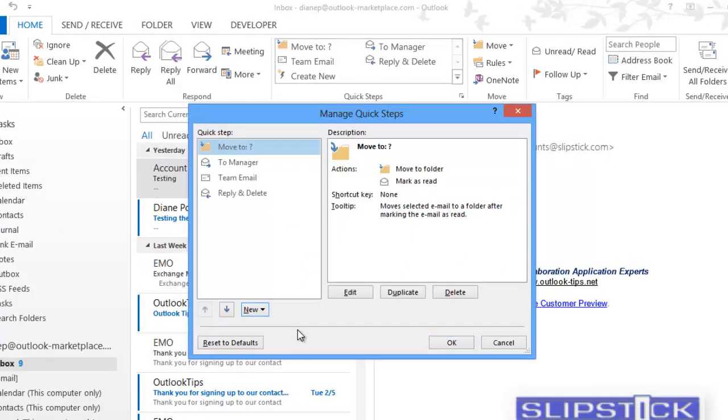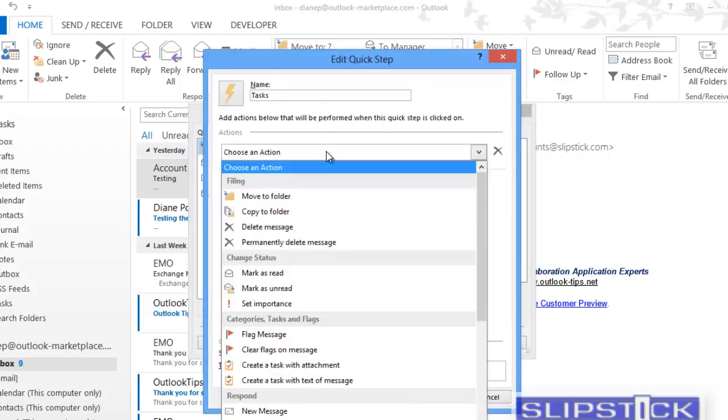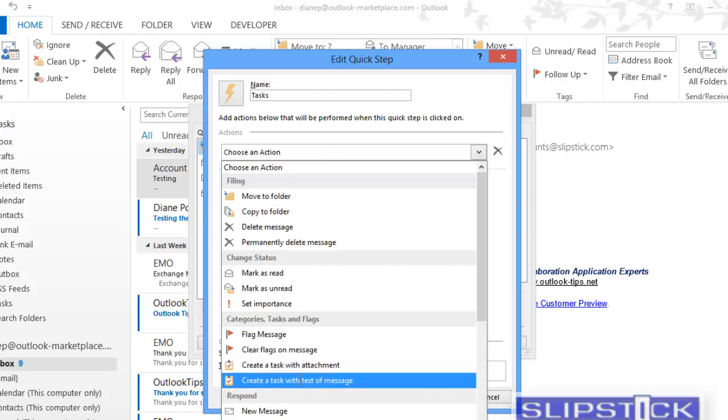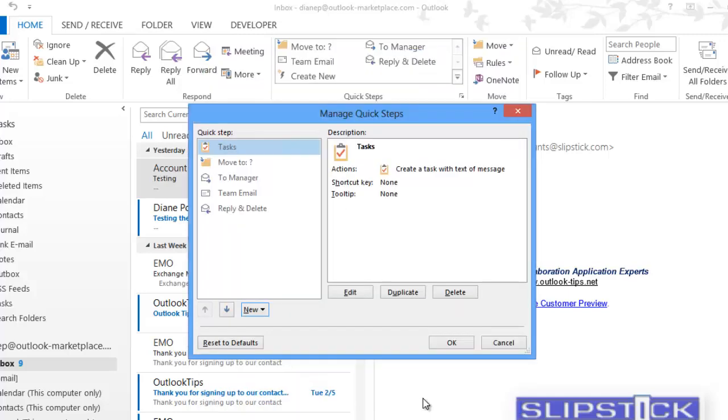We can go into Manage Quick Steps and create a new quick step to create a task. We'll choose the action to create a task with the text of the message, and then click Finish.